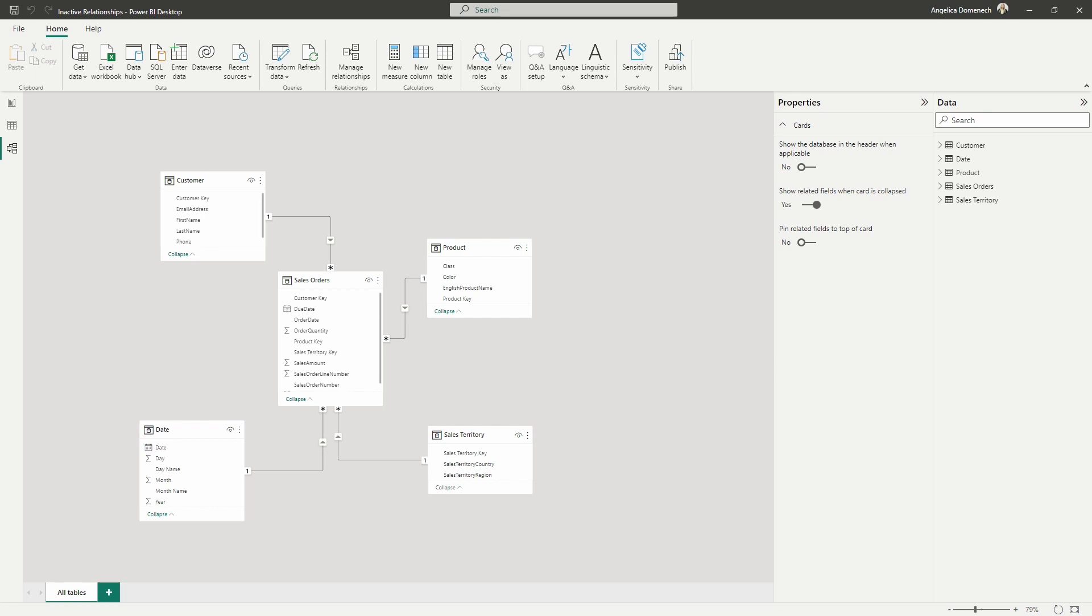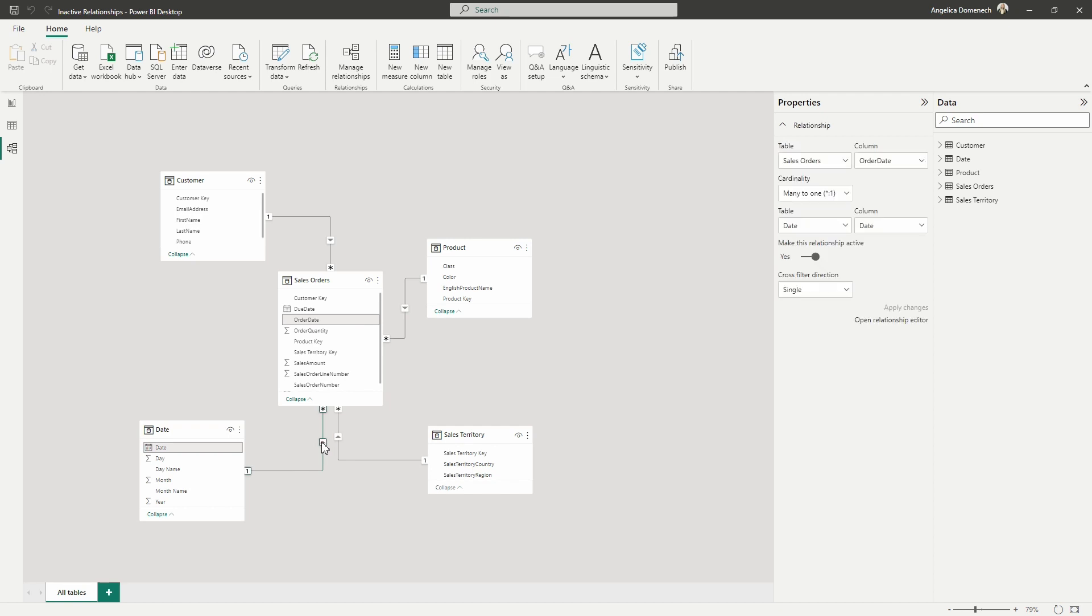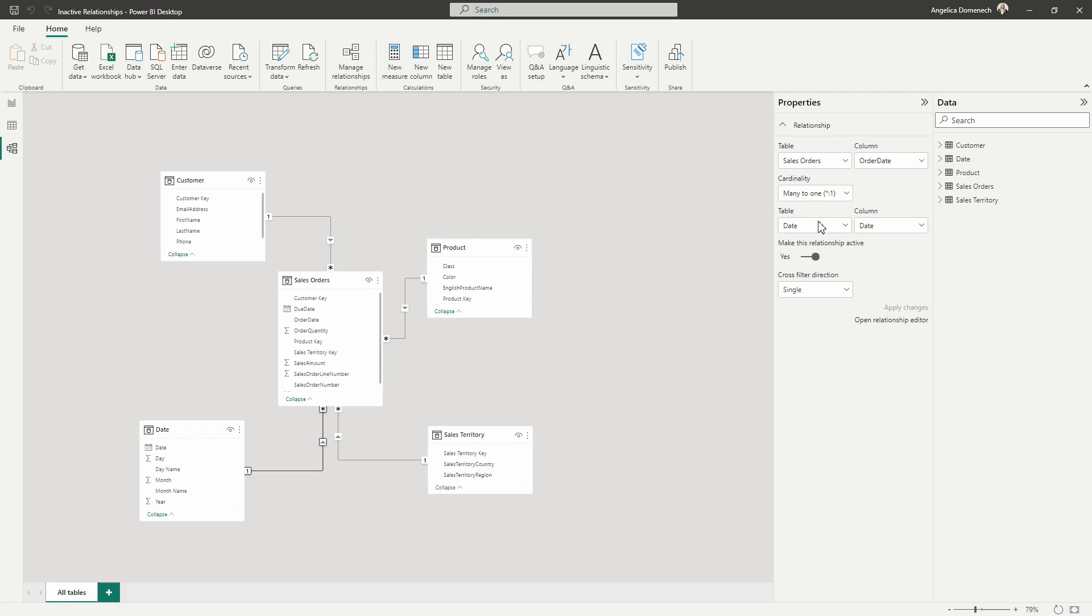So here in the model view, I have a central fact table showing me the sales order for my organization. I have a customer dimension table as well as a product sales territory and a date table. Now, if we take a look at our date table, if I hover over the relationship between my date table and my sales orders table, in fact, if I select it and take a peek over here at the relationship properties in the properties pane, which by the way, this is a preview feature that you must enable in the power BI options and settings. So if you do not see this currently, if you are following along, you will need to enable this in your options and settings and then restart power BI.